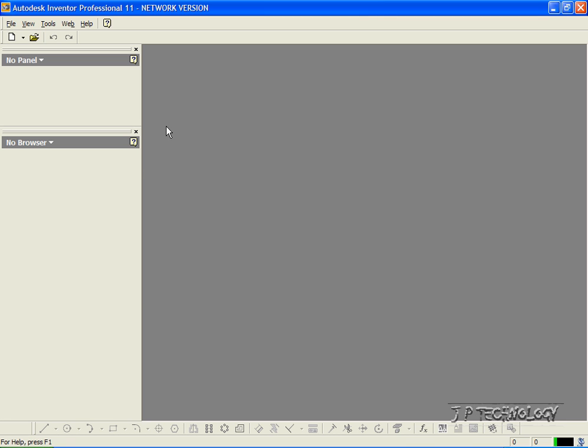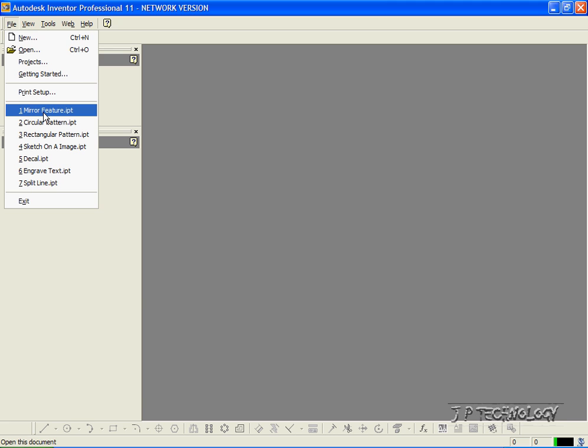Now to start off, let's open up a part. Let's click File and let's open up the mirror feature part, which I've included on the DVD.